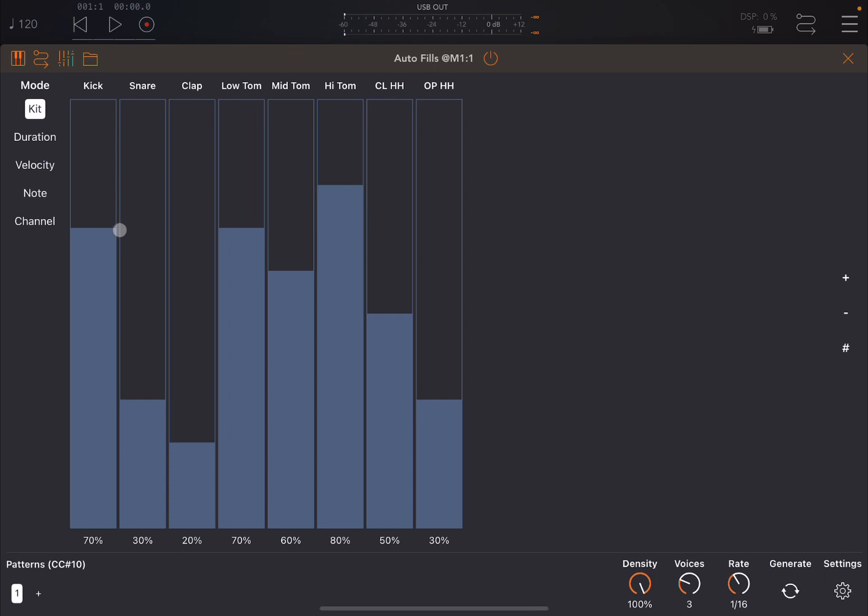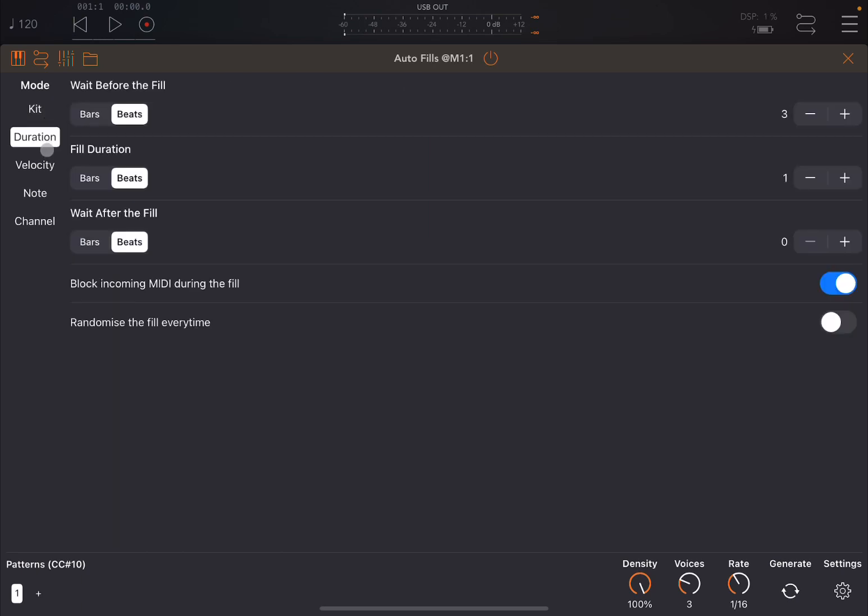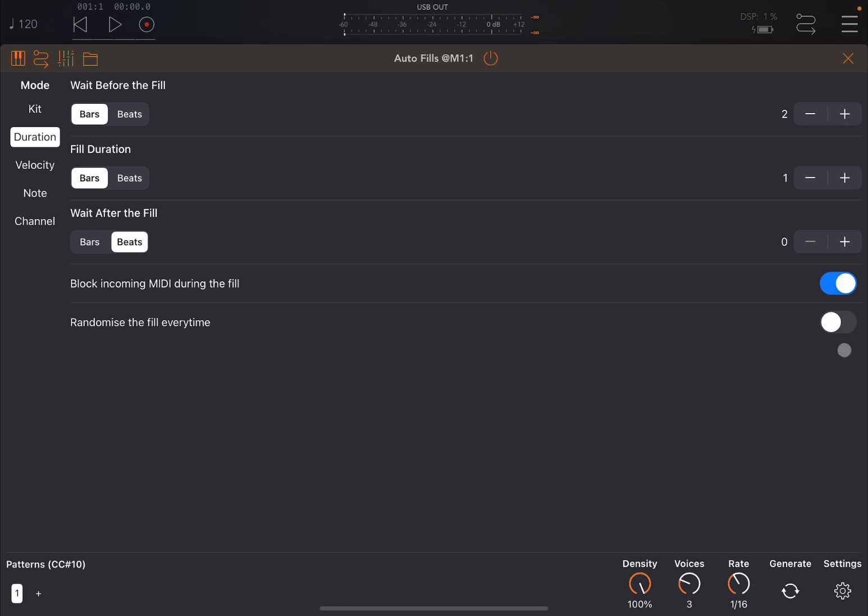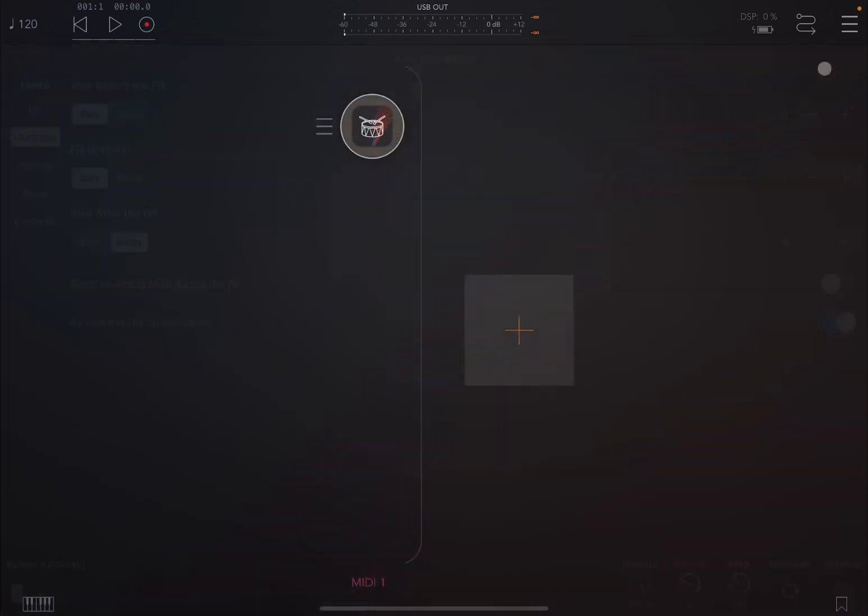Let's configure it a little bit. I already created and published a tutorial so you can go through that to see how it works, but I go on duration here. I said that it will wait for two bars before creating a fill of one bar in terms of duration. Additionally, I wanted to randomize every time, and I'm also going to disable this option which says block incoming MIDI during the fill, and I will explain that in a moment.